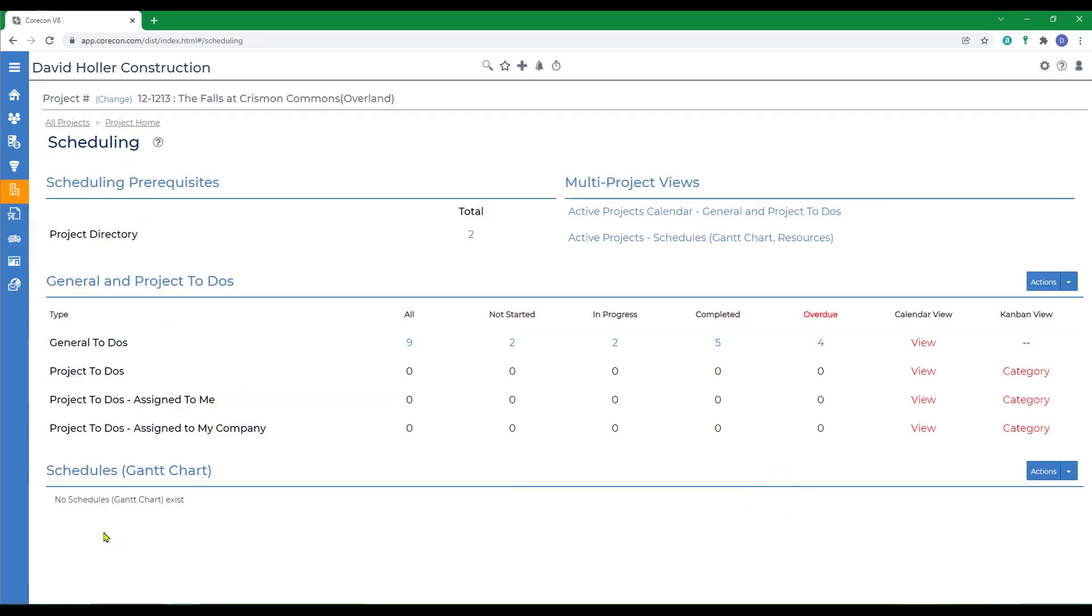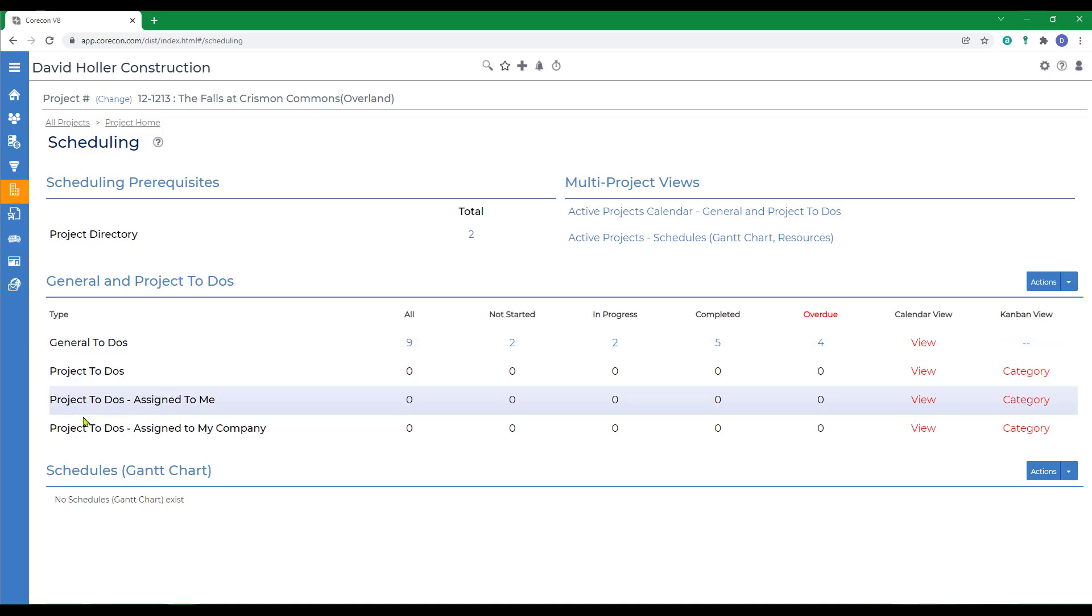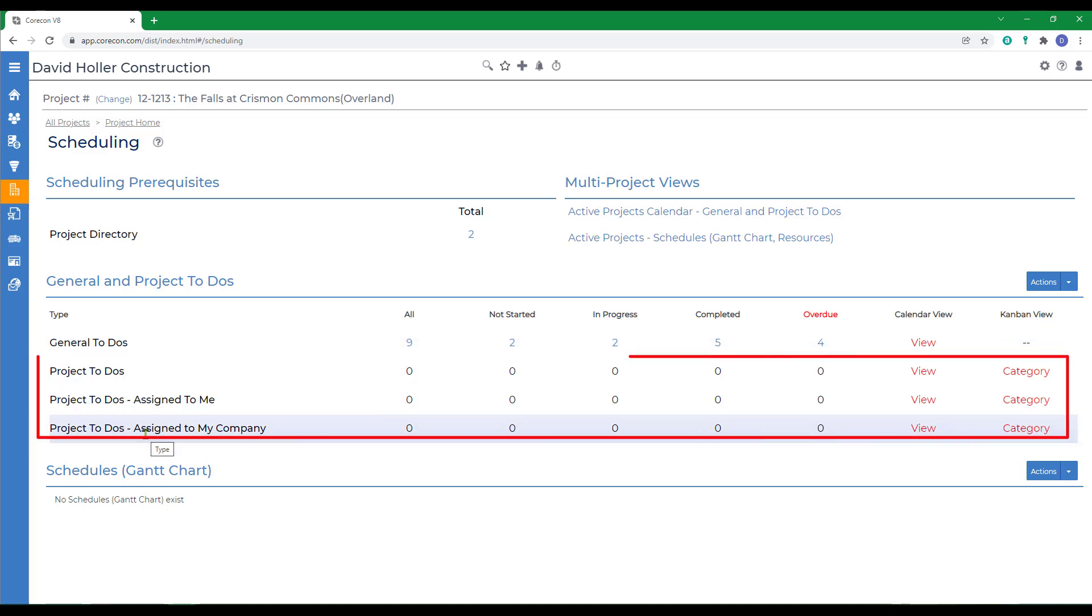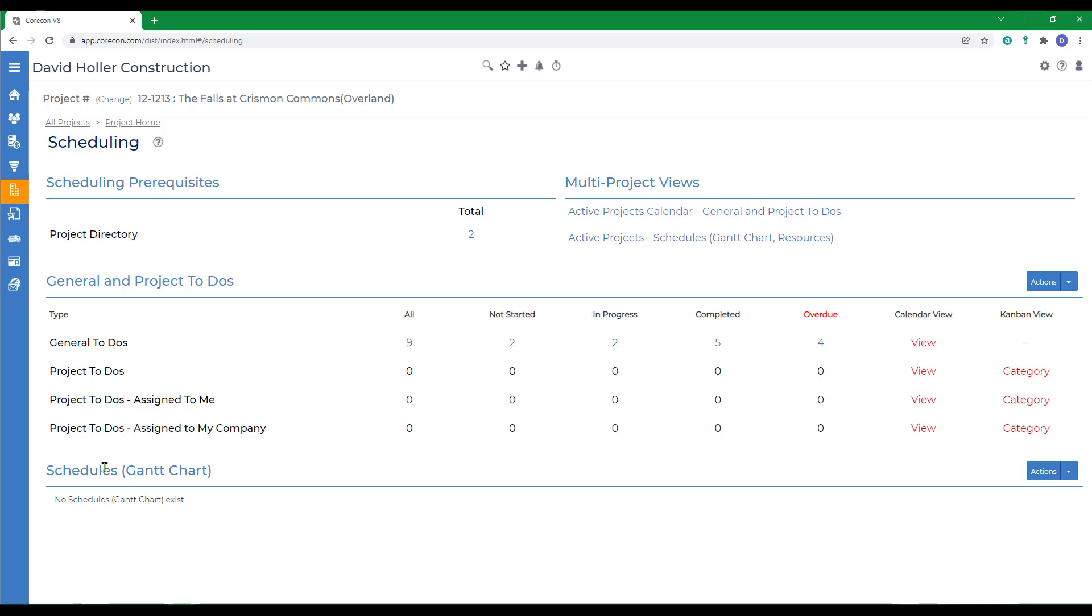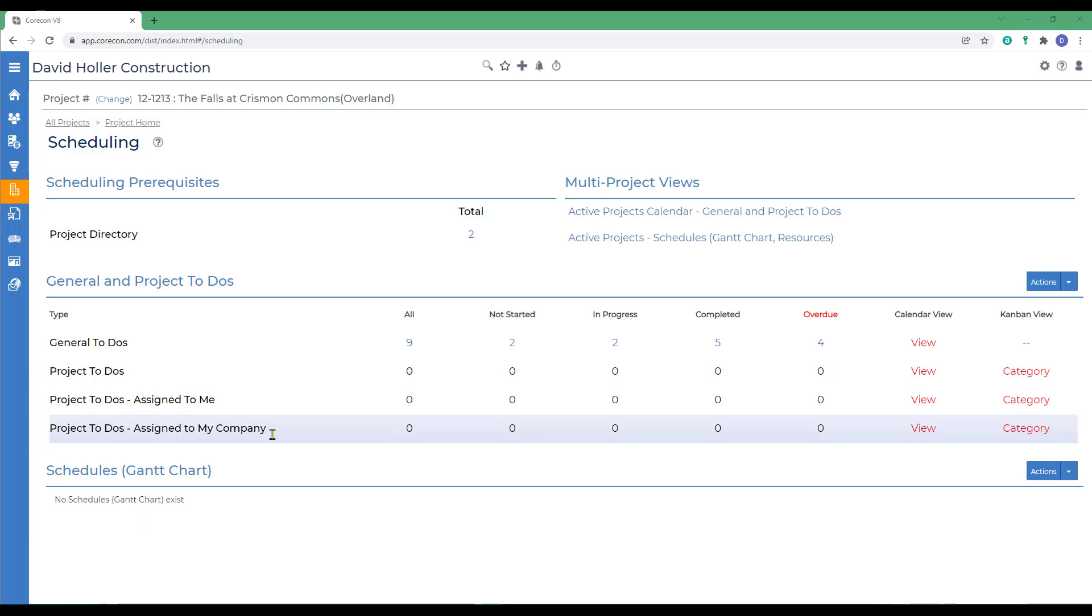Again, there's three types of scheduling: a general to-do, which is also a personal to-do list, the project to-do lists, and the task schedules resulting in a Gantt chart. There's a few things to remember before you get started.